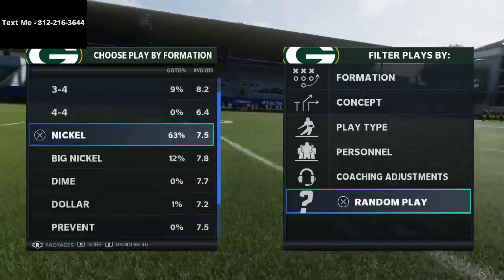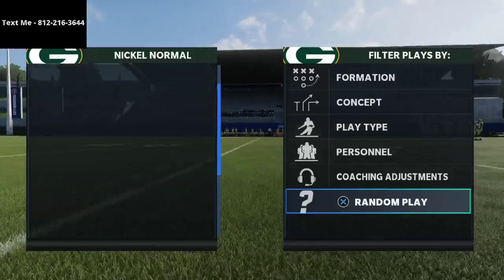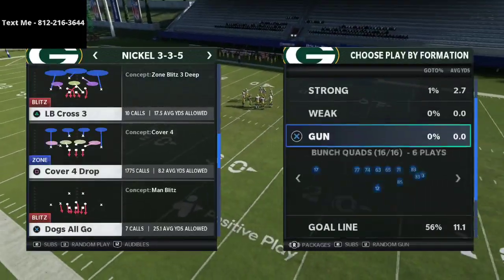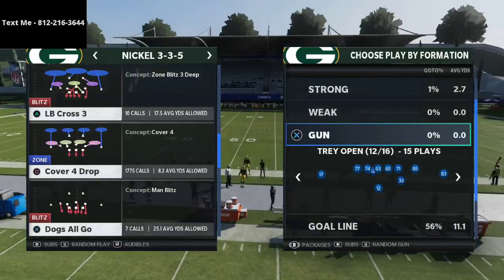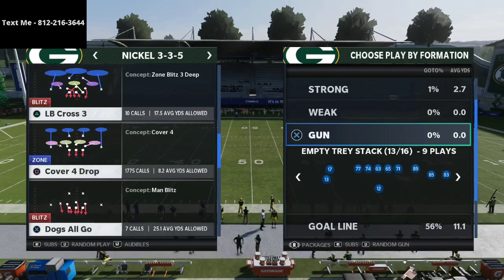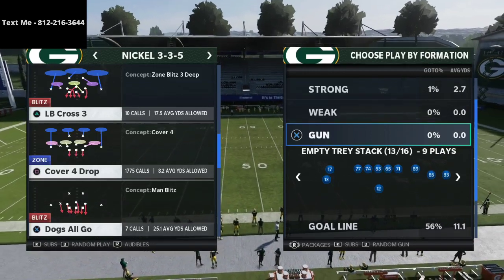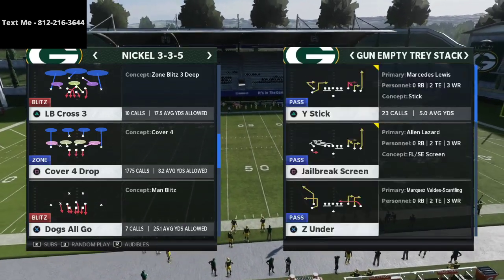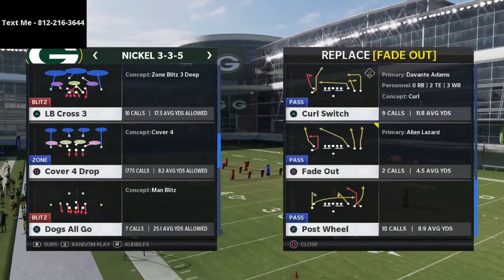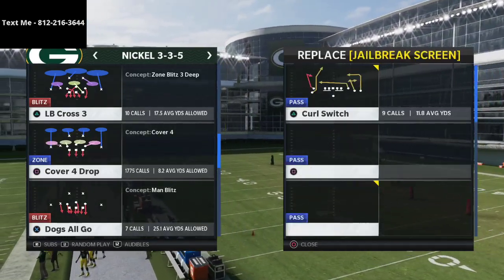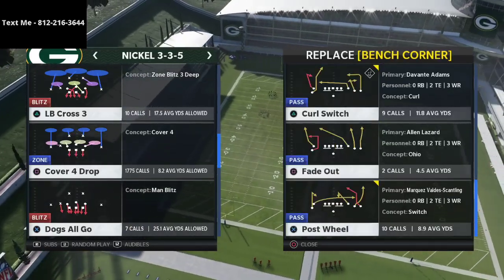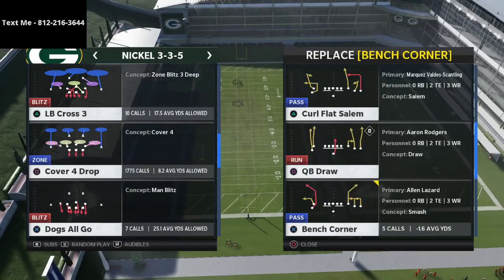Today I want to talk about two specific things you're going to see pop up a lot, especially as people are getting better route runners and having more success against man-to-man coverage — and that is basically five wide or the spread style of offenses.